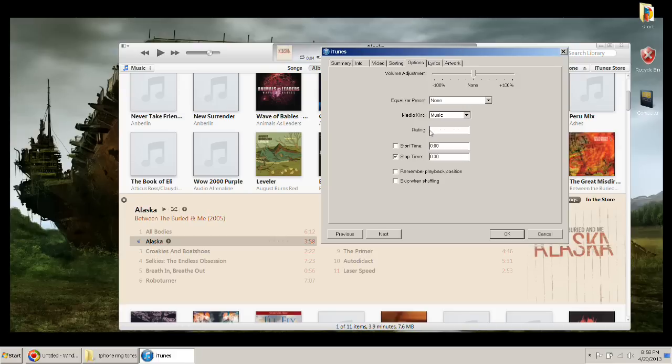once you've figured that out, what part of the song you want to start and end at that you want for your ringtone, you hit OK,